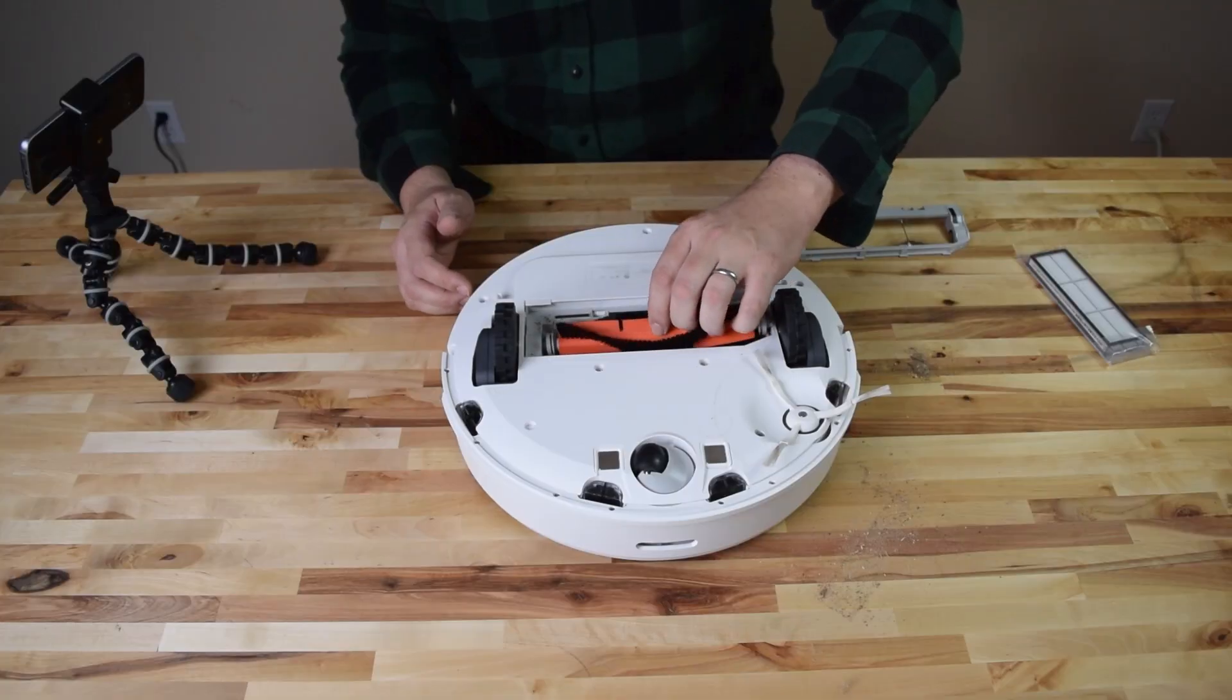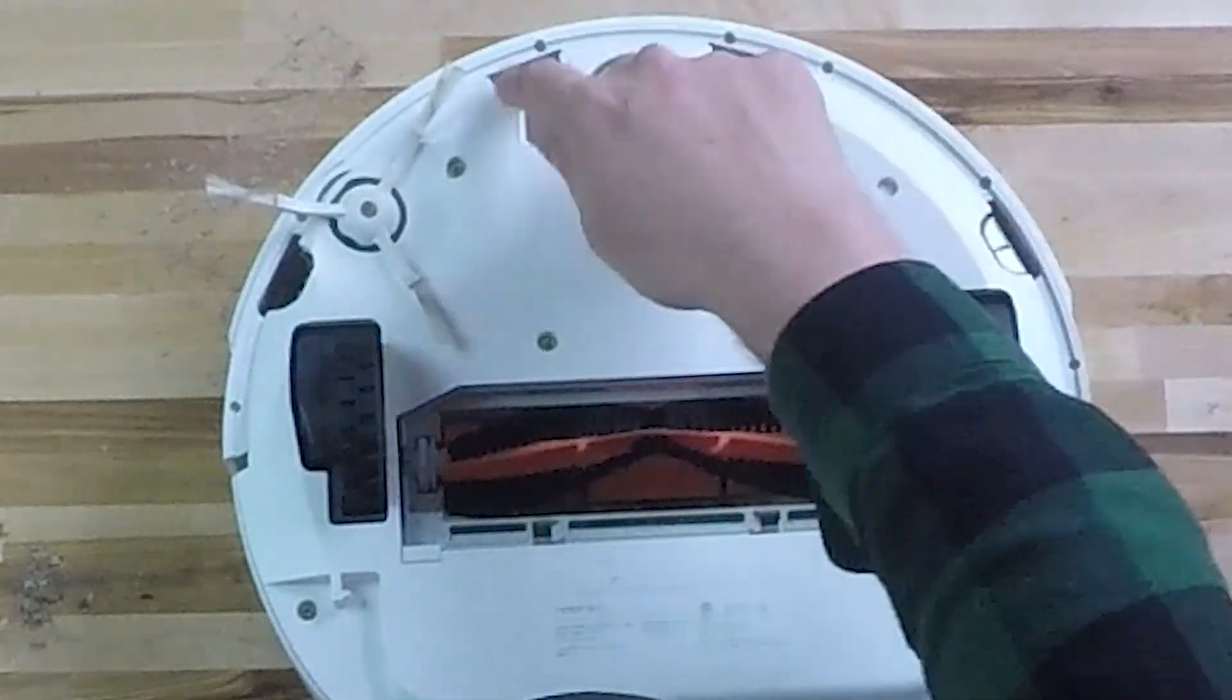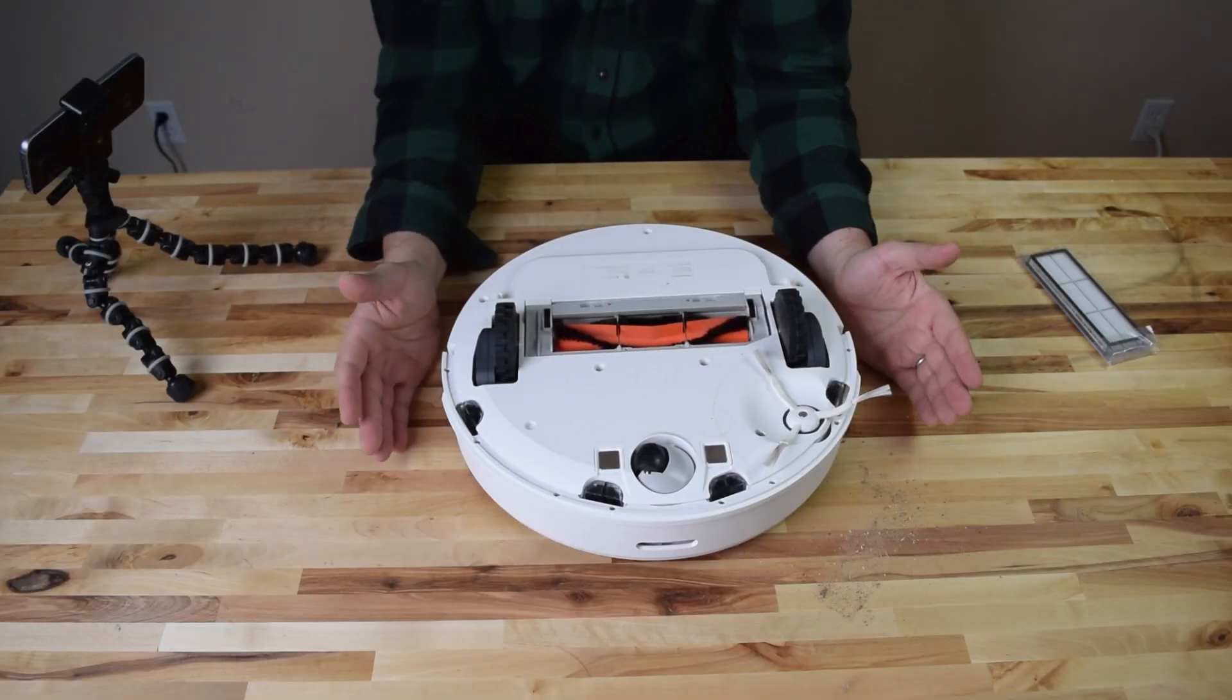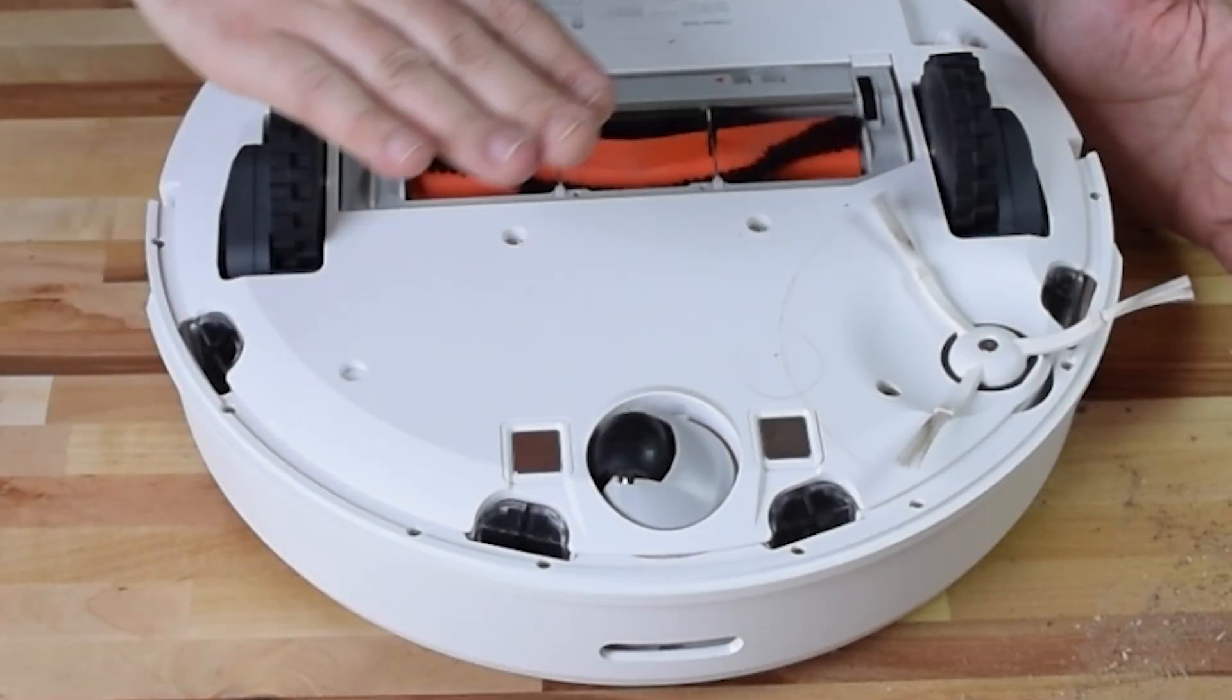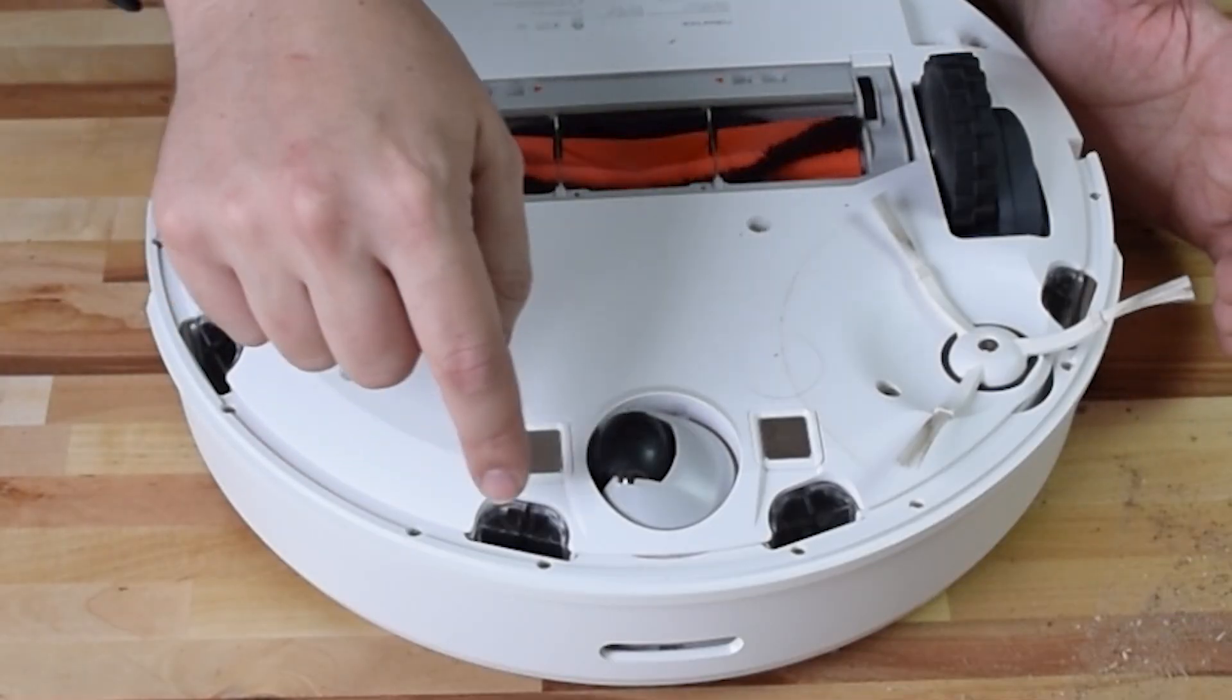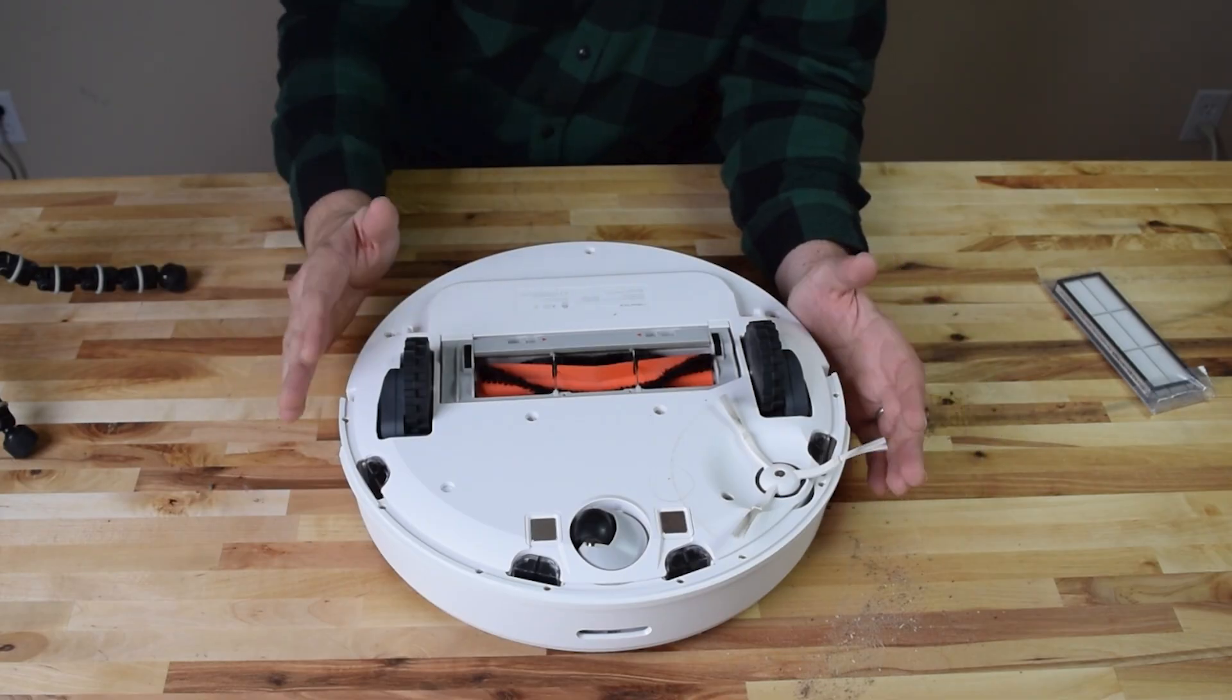So as we put this one back let's talk about the cliff sensors. Those are there to basically keep the robot vacuum from going off staircases and several things. They sense when there's a drop off